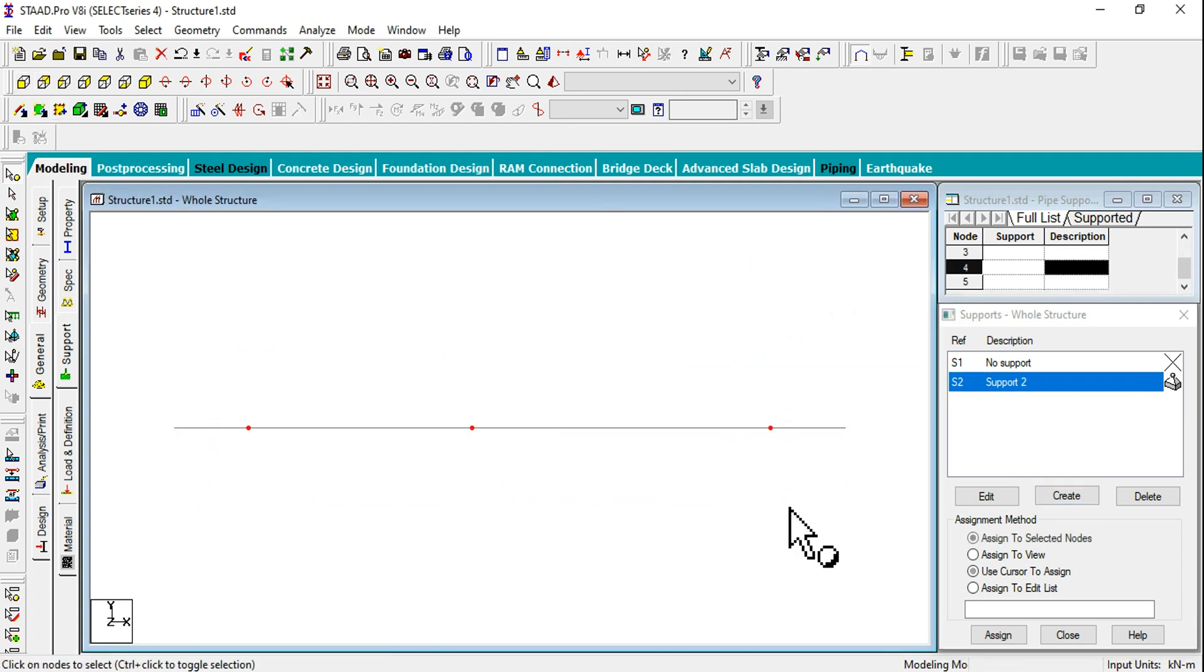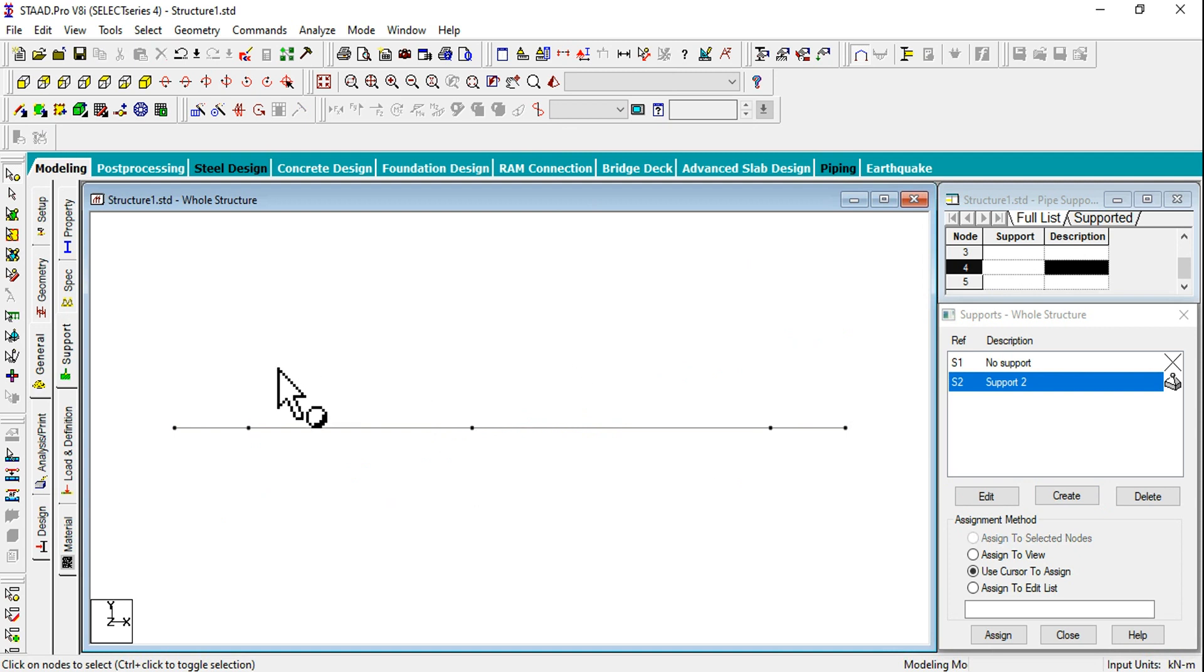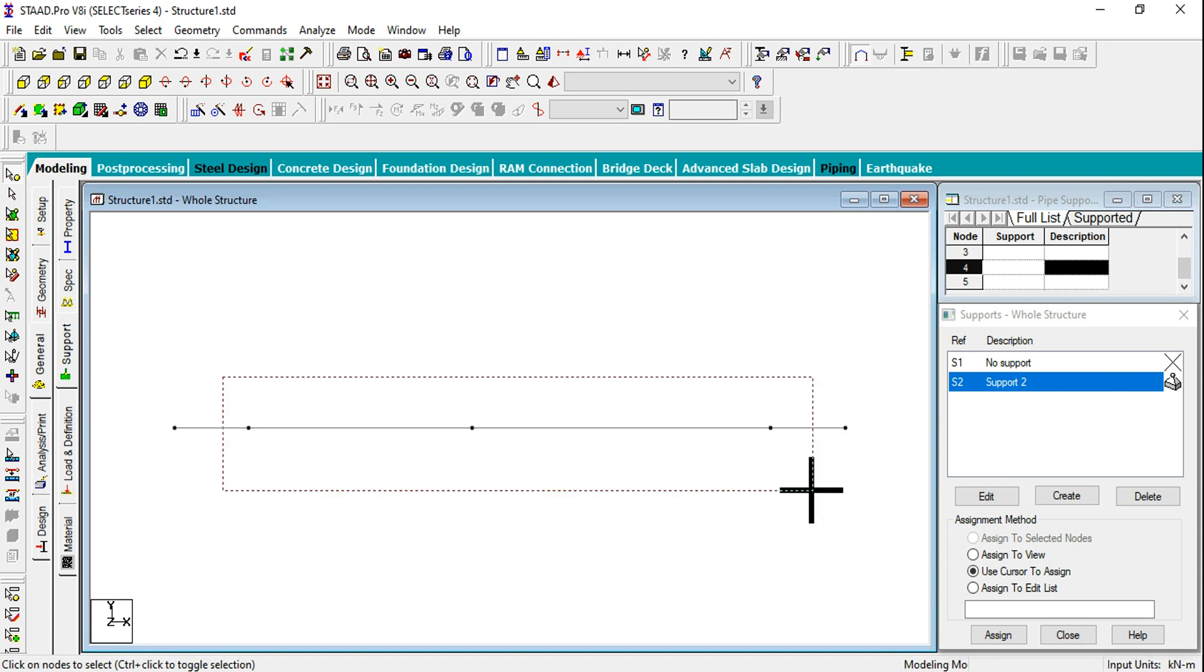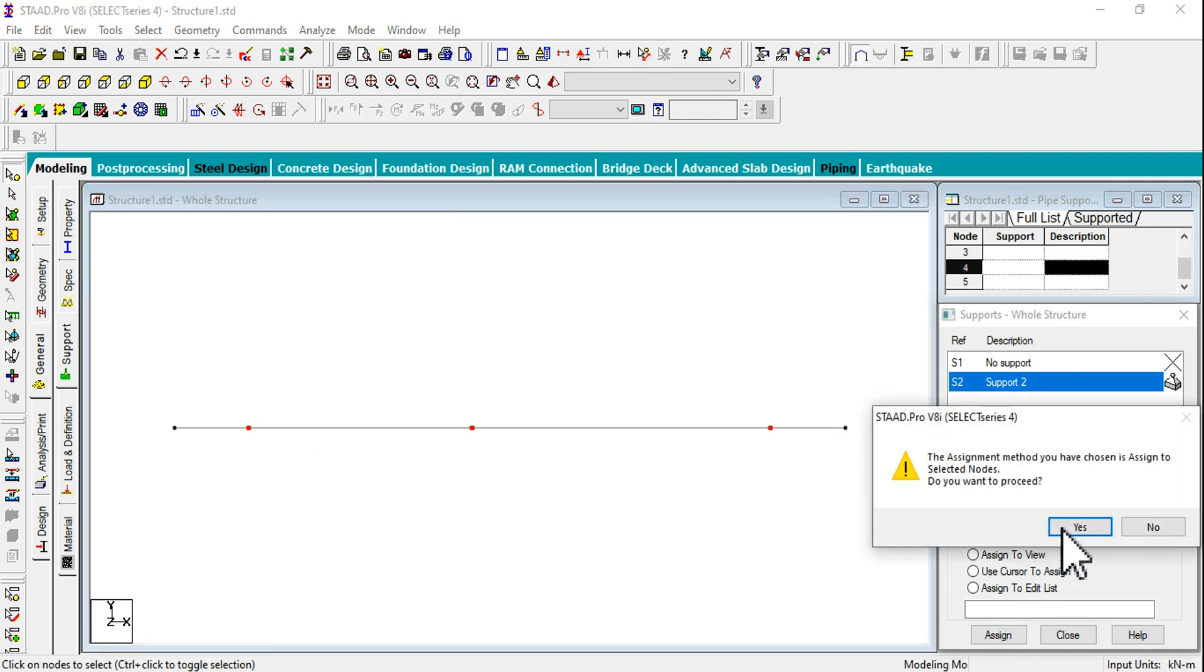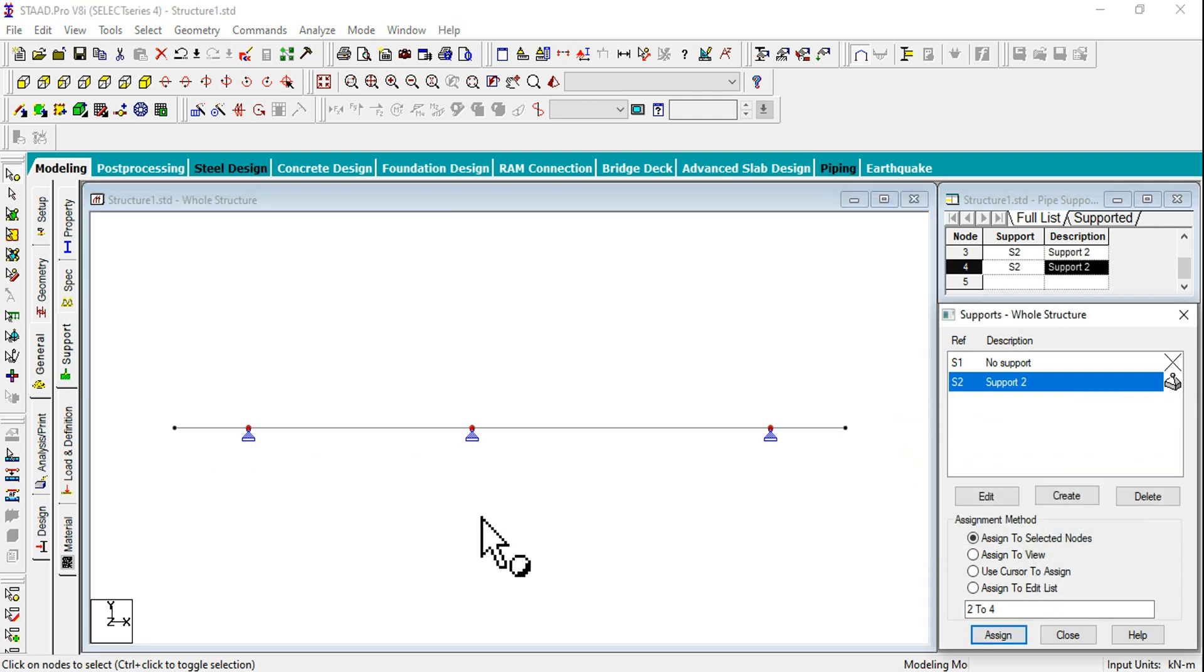I want to assign supports for three nodes here. Keeping on front view, you can highlight these three nodes. If you want to see the nodes, just use Shift key. Assign to Selected Nodes, Assign, and Yes.